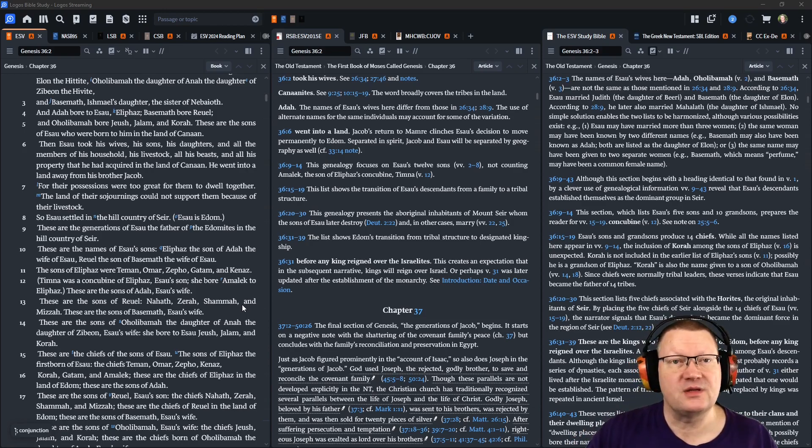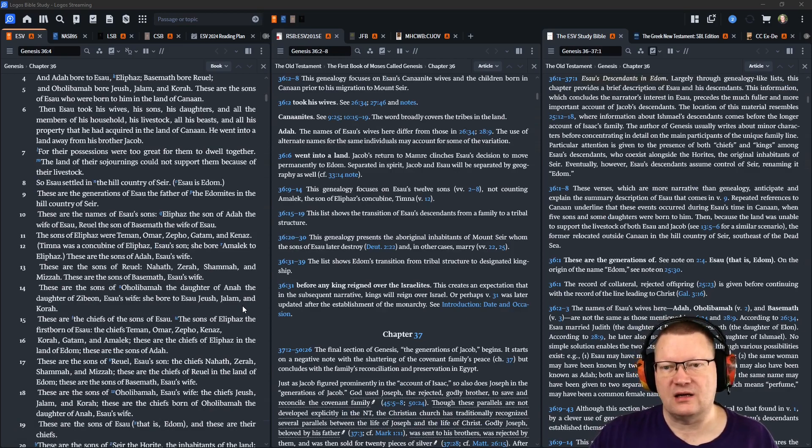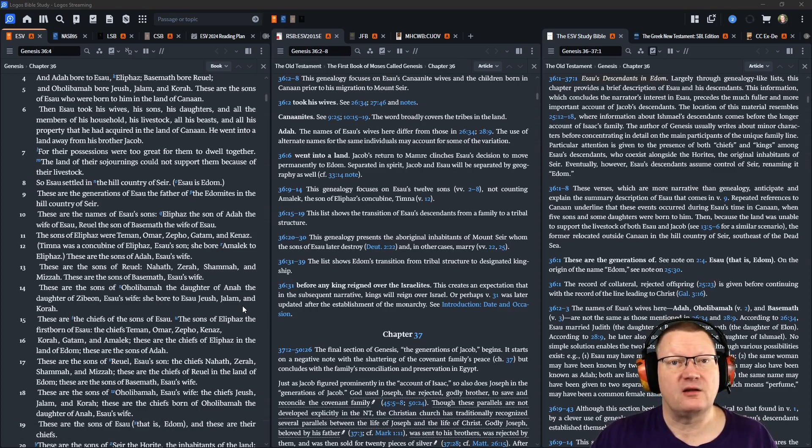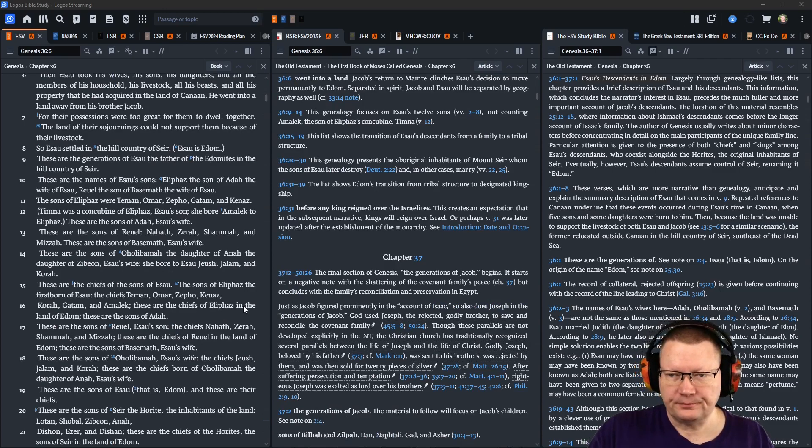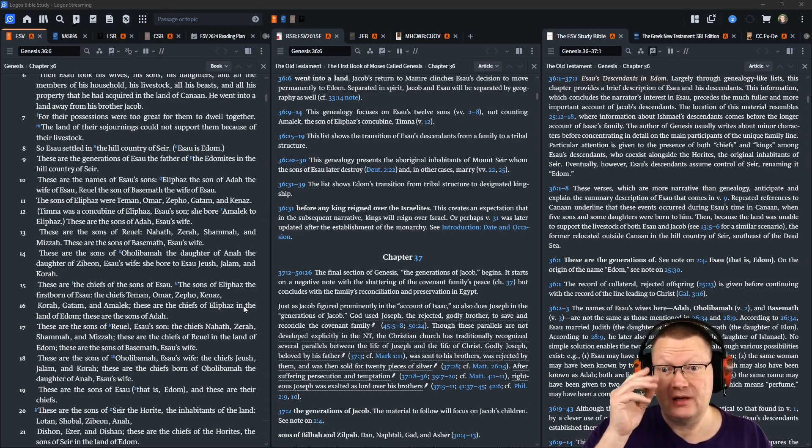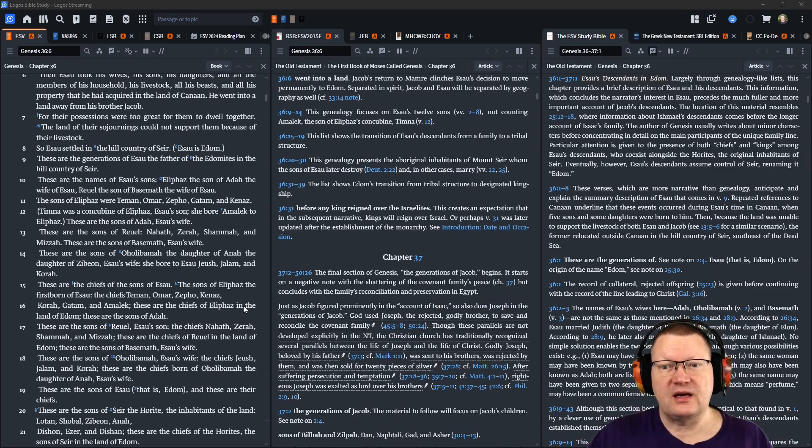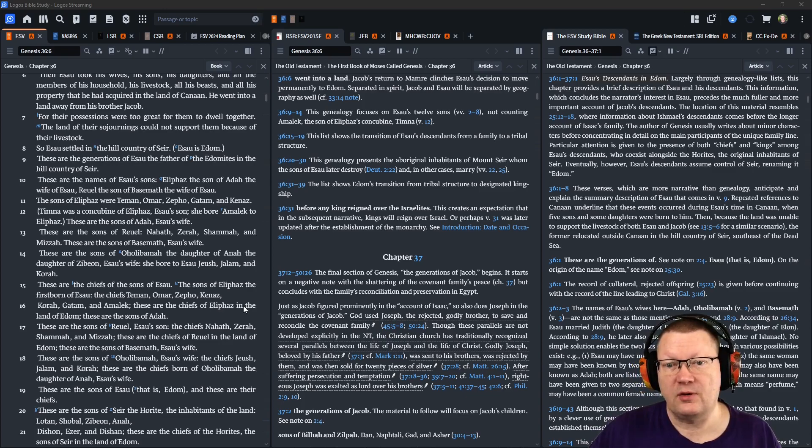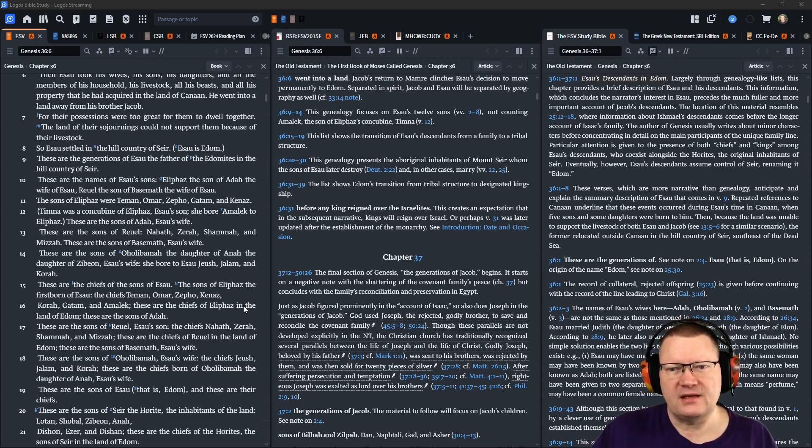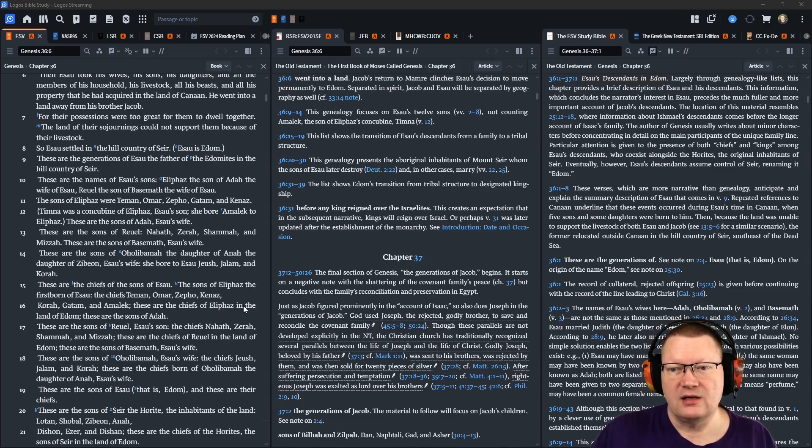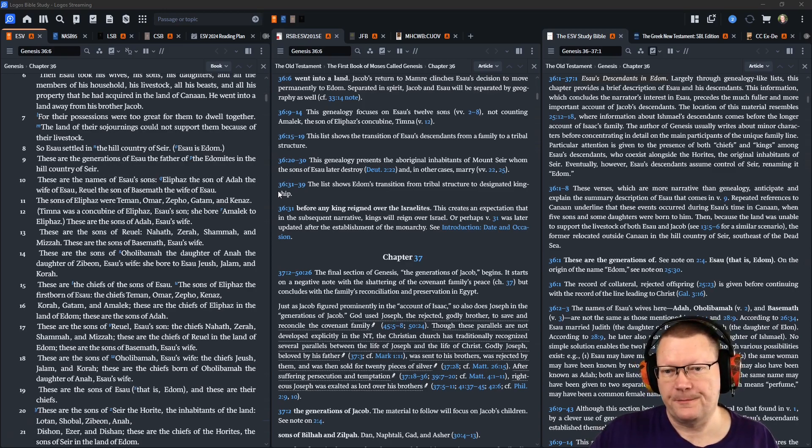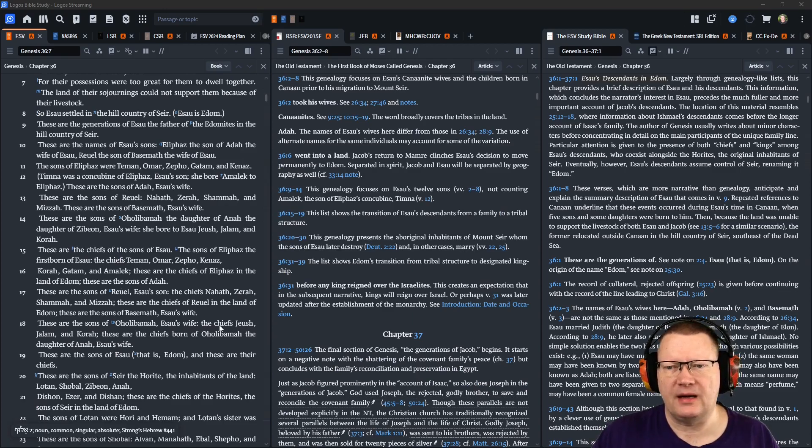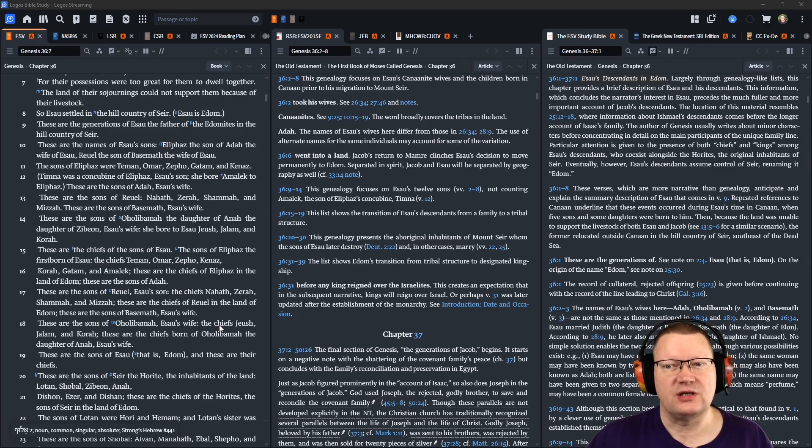Then Esau took his wives, his sons, his daughters, and all the members of his household, his livestock, all his beasts, and all his property that he had acquired in the land of Canaan, and went into a land away from his brother Jacob. For their possessions were too great for them to dwell together, and the land of their sojournings could not support them because of their livestock. So Esau settled in the hill country of Seir. Esau is Edom. These are the generations of Esau, the father of the Edomites in the hill country of Seir. These are the names of Esau's sons. Eliphaz, the son of Adah, the wife of Esau. Reuel, the son of Basimath, the wife of Esau. The sons of Eliphaz were Teman, Omar, Zepho, Gatham, and Kenaz.